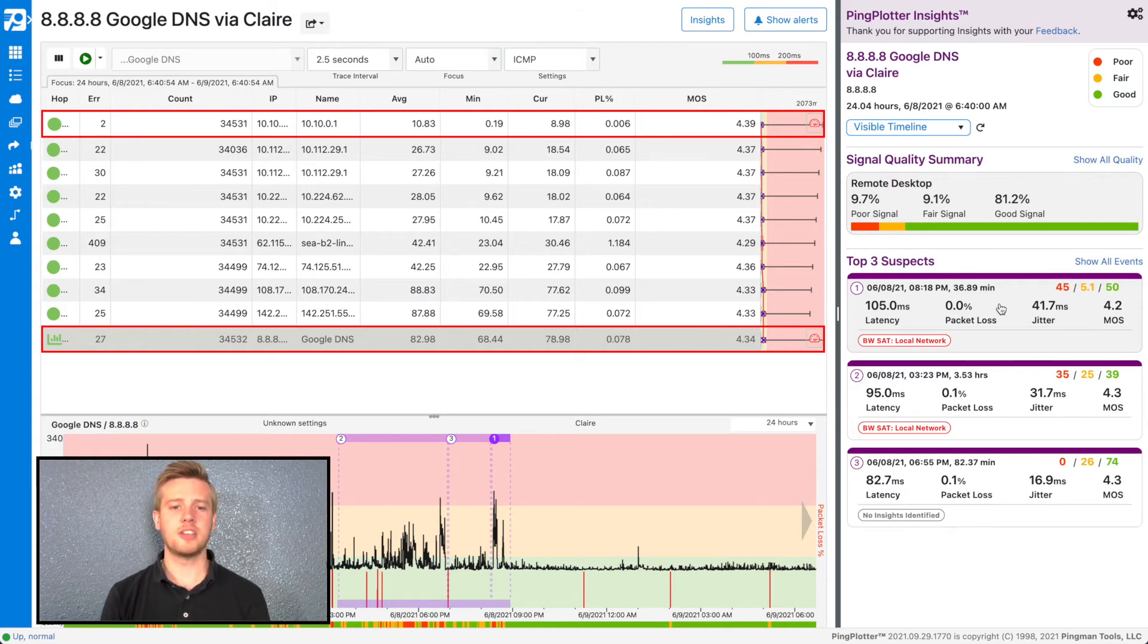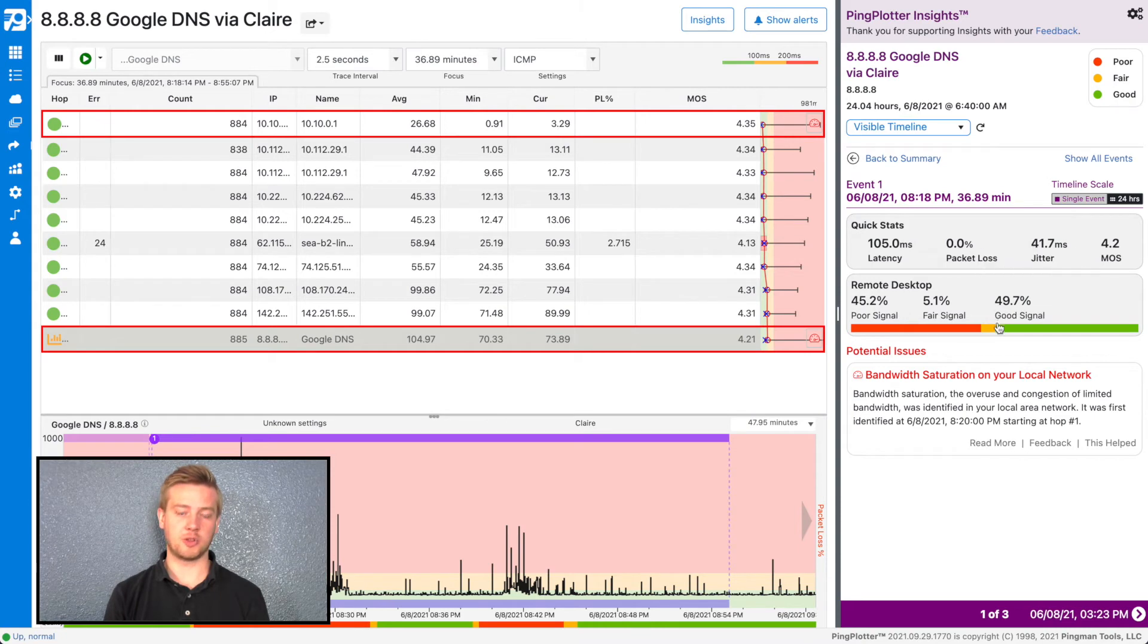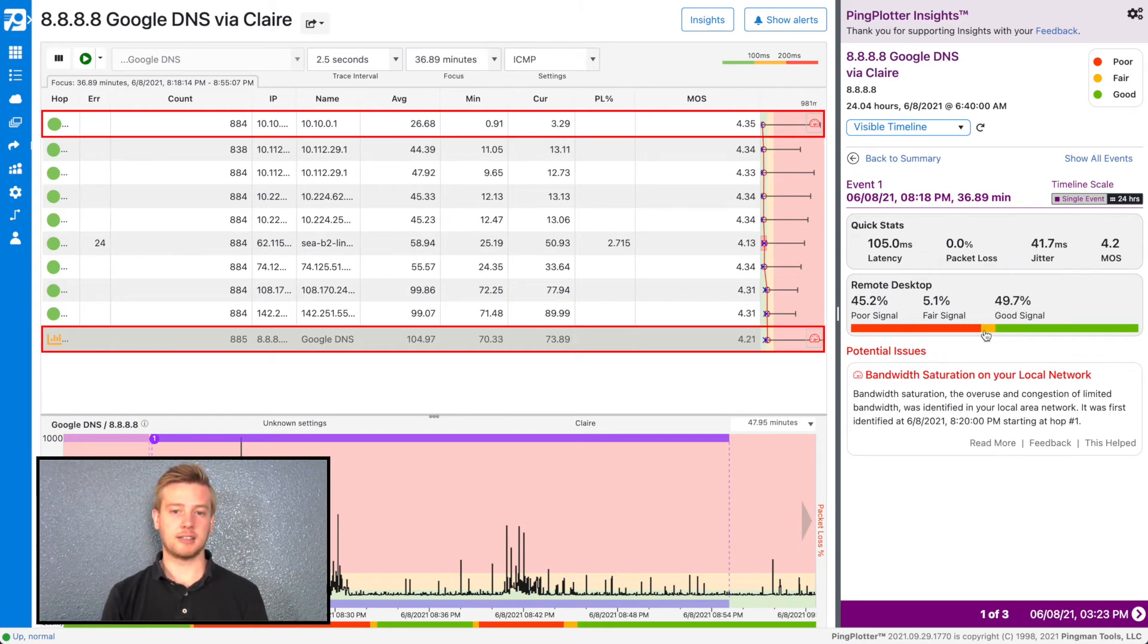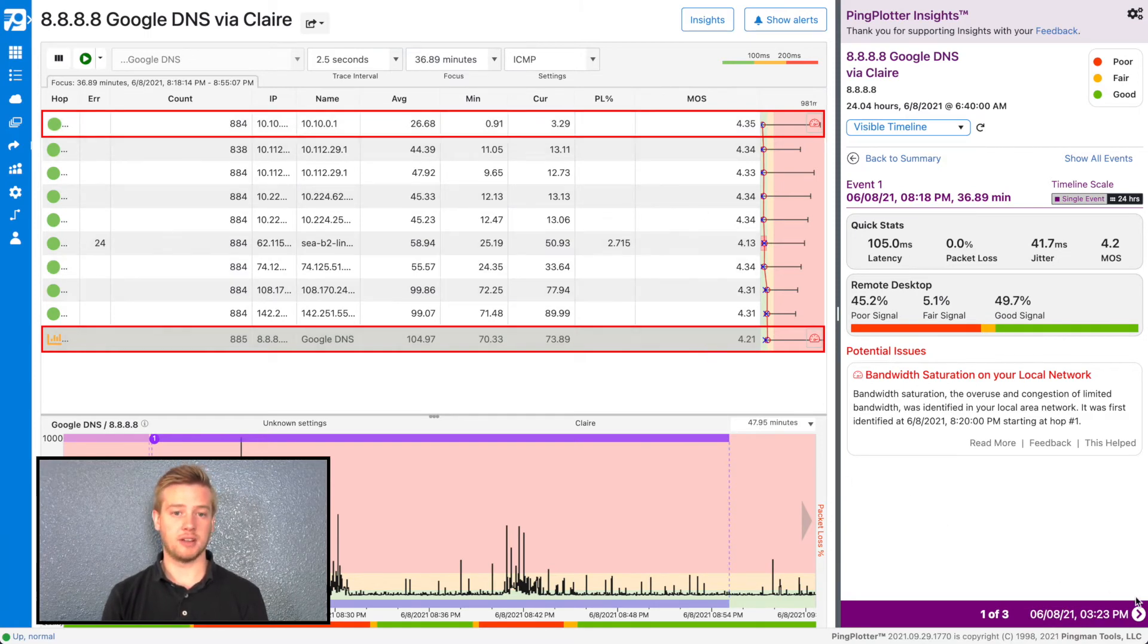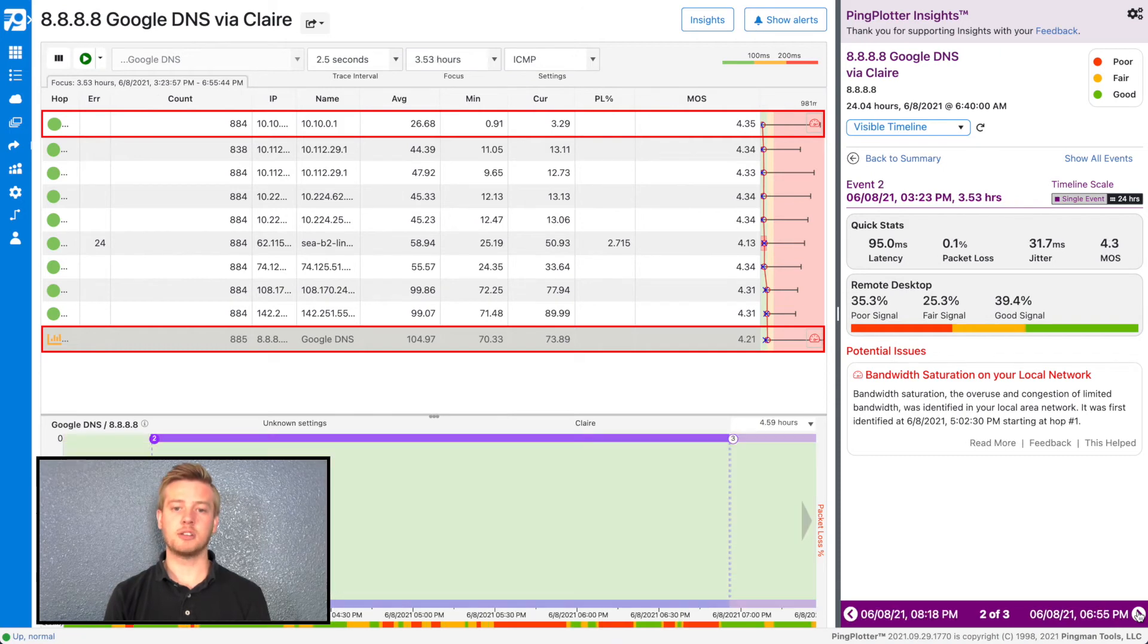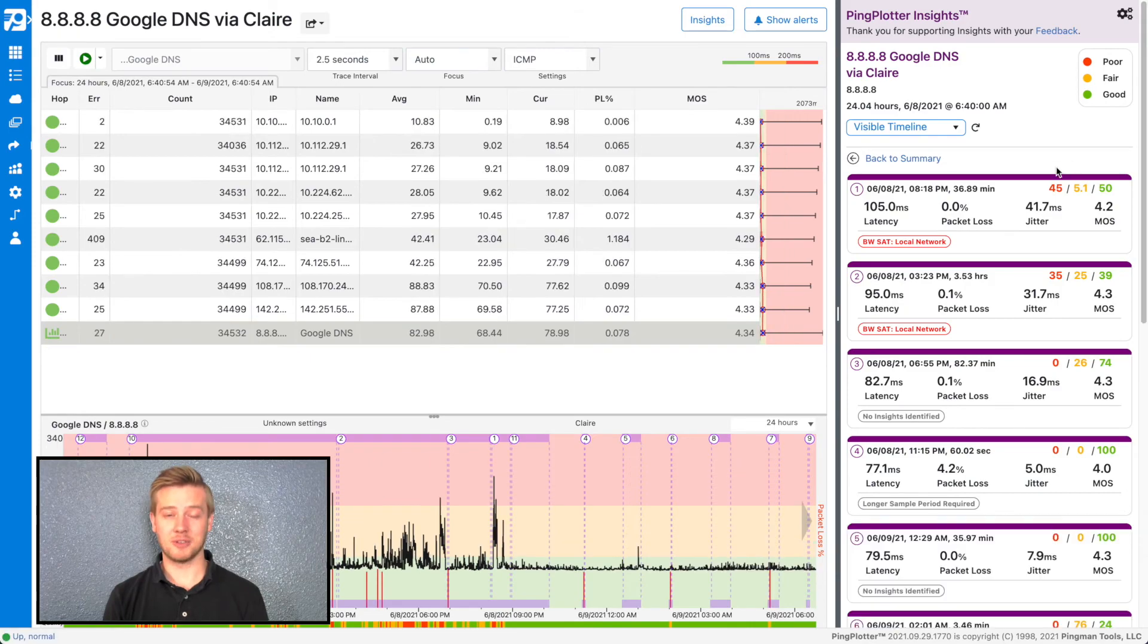Click on the event card to zoom in on the timeline graph and pull up more details about the culprit. From here, you can see where exactly this occurred on the timeline, see the offending hops, and learn more about the likely culprit from our website. Use the navigational arrows at the bottom to quickly switch between events. Select Show All Events to see all of the events that Insights was able to pick out.